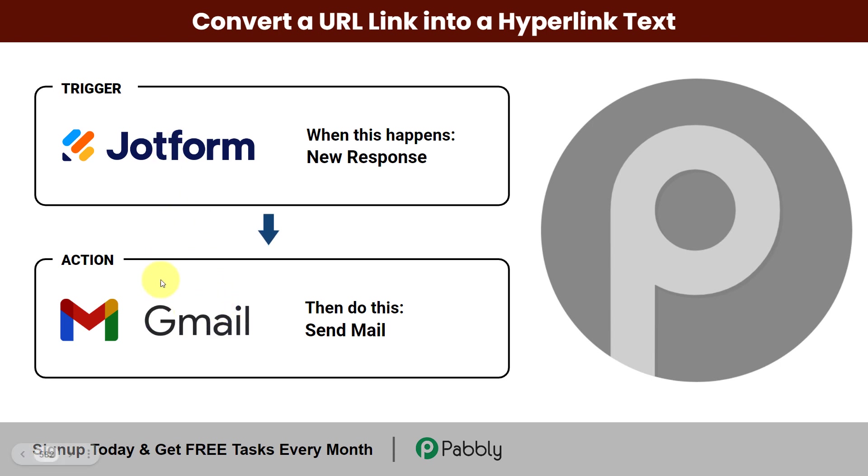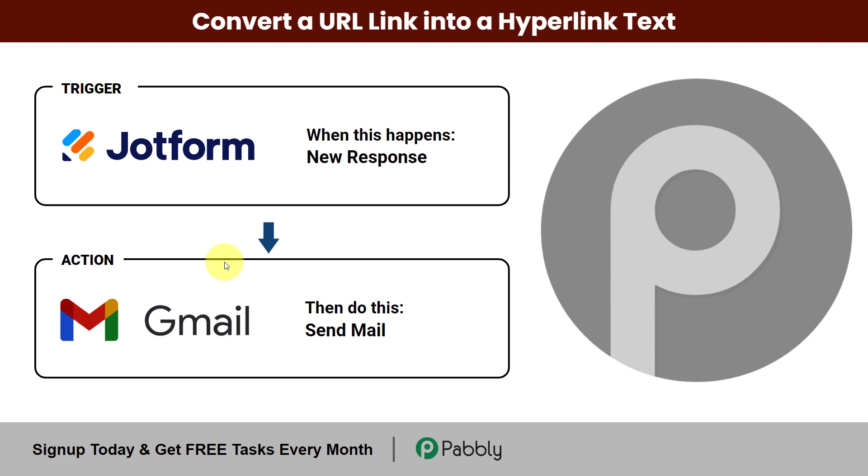For this, I'm going to integrate these applications and use an HTML code to turn the URL link into a hyperlink text. To integrate the two applications, I'm going to use Pabbly Connect. Now to understand how you can do this yourself, integrate and automate this entire process, let's start.